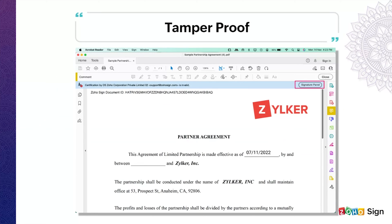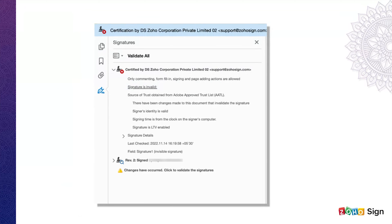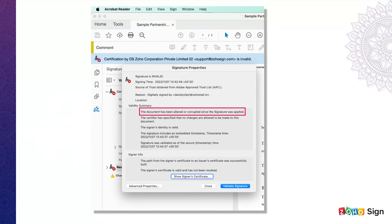The third and fourth requirement under Section 3A is that any alteration made to the affixed signature or the document to which the signature is affixed is detectable. When you open the signed document in Acrobat Reader, you can see a Signature Panel option on the top right corner. If you select it, an error message will indicate that the signature is tampered with. Similarly, you will get an error message if your document is tampered with, thus satisfying the third and fourth requirements of a valid electronic signature under the IT Act of 2000.